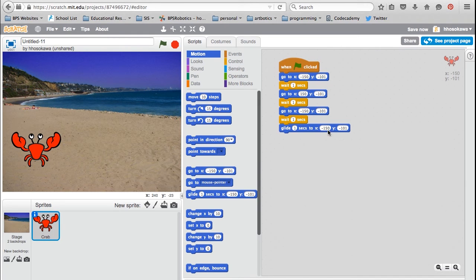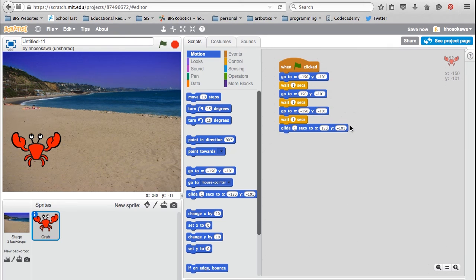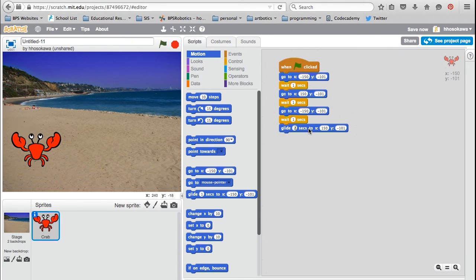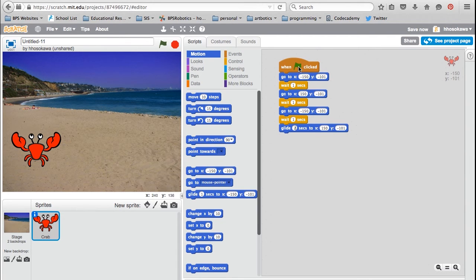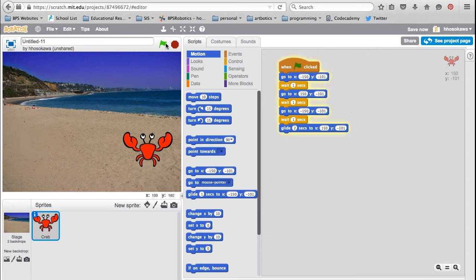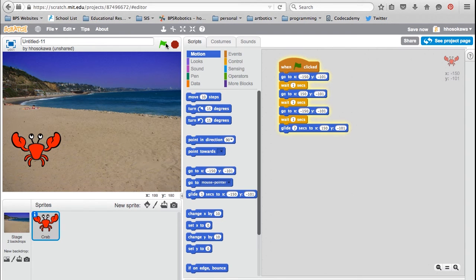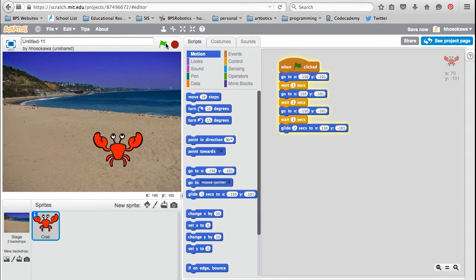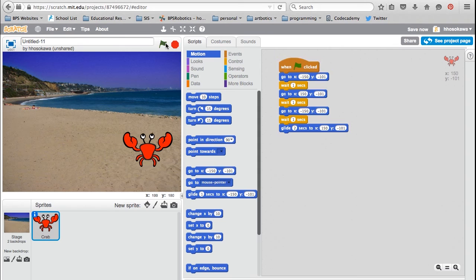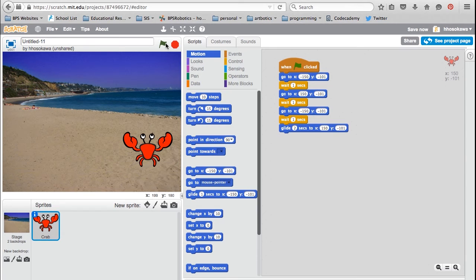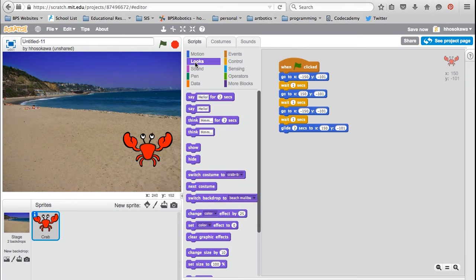Next, I'm going to use the glide to block to make the crab go to the right side of the screen again. But this time, it's going to do it slowly because the glide to block lets you control how long it takes for the crab to move. So first, it'll move fast, and then it's going to move slowly to the right side of the screen. So far, I've used four of the ten blocks: the green flag block, the go to block, the wait block, and the glide to block.